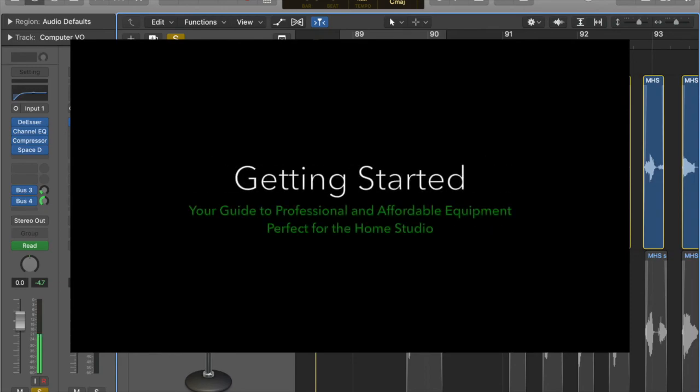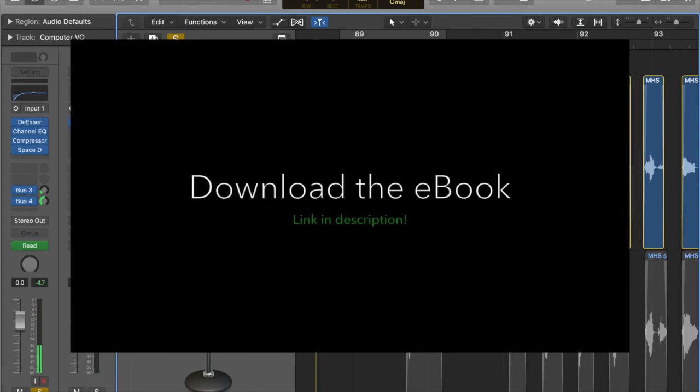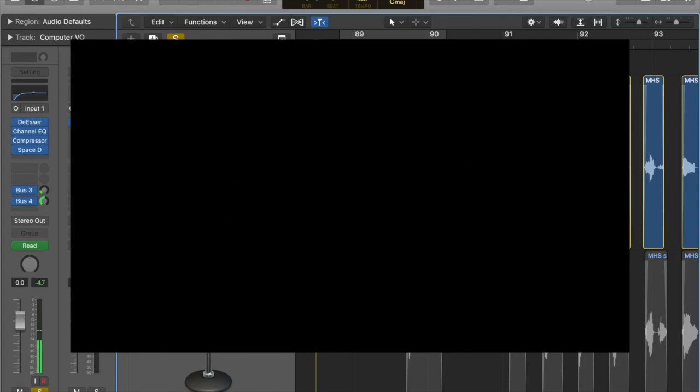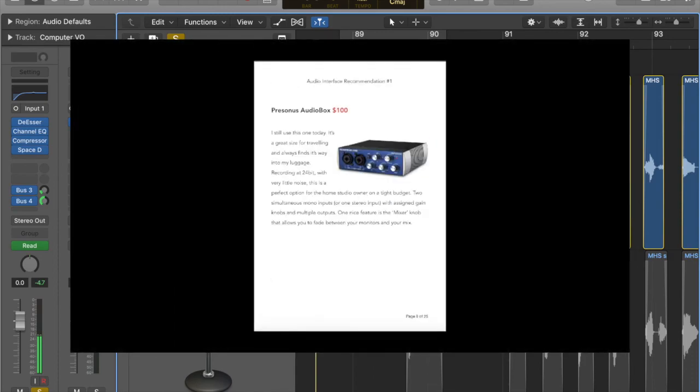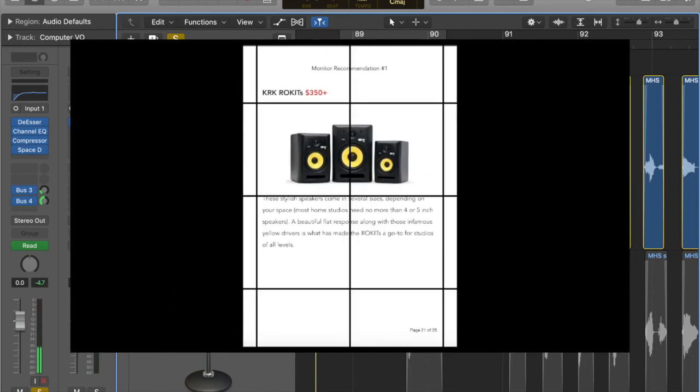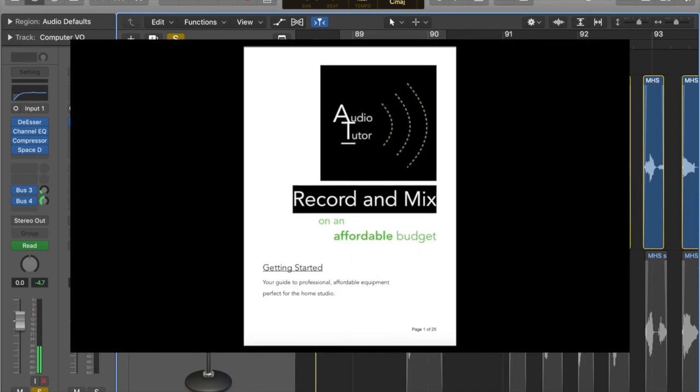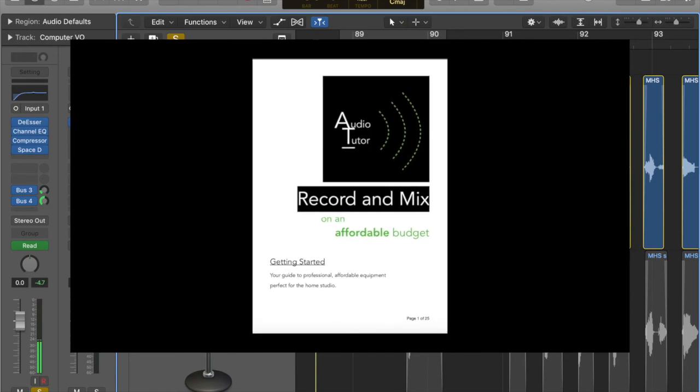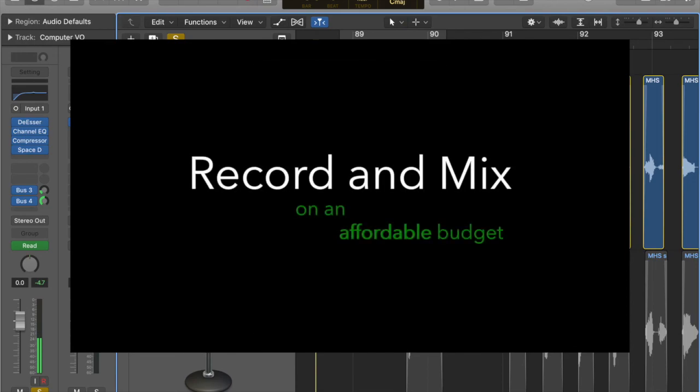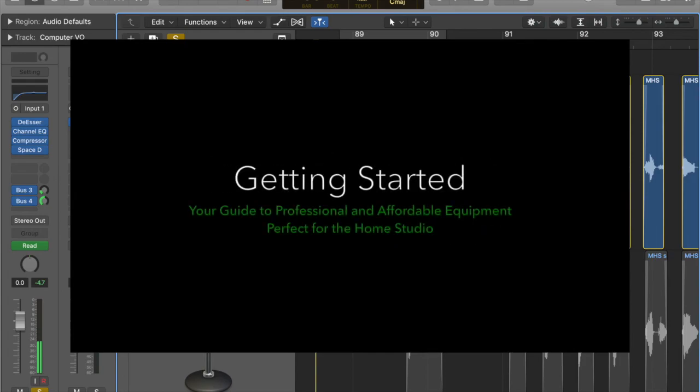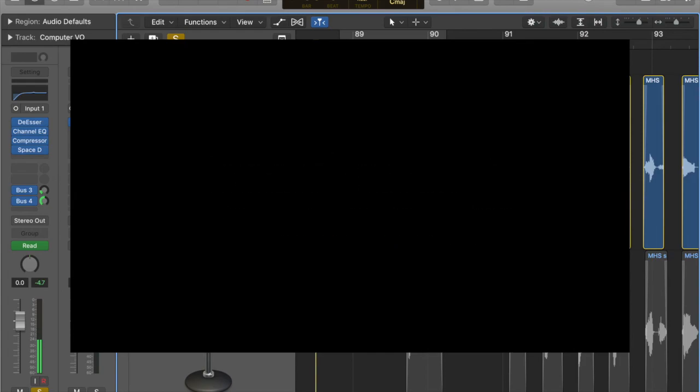And so we're going to run through things like converters and DAW recommendations. It's got all of my recommendations. It's got the equipment that I started recording and mixing on. It's even got a chart at the back of the book so you can keep track of your spending and all of that stuff. So it's absolutely free, by the way. I don't know if I mentioned that. Absolutely free for you to download.